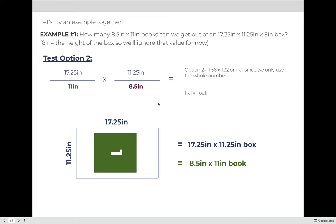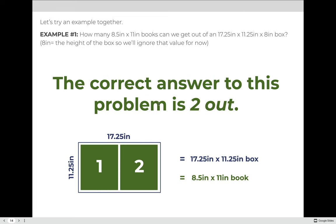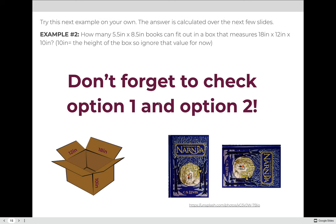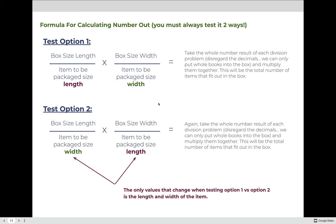When we rotate and only fit one, it's an inefficient use of the box — almost imagine the book sliding around inside. We go with two out because two is greater than one. So write down the formula: container size (length and width) divided by item size (length and width) for option one. For option two, same formula but switch the bottom values — divide the length of your container by the width of your item, and the width of your container by the length of your item. The container is always on top and your item size is always on the bottom.